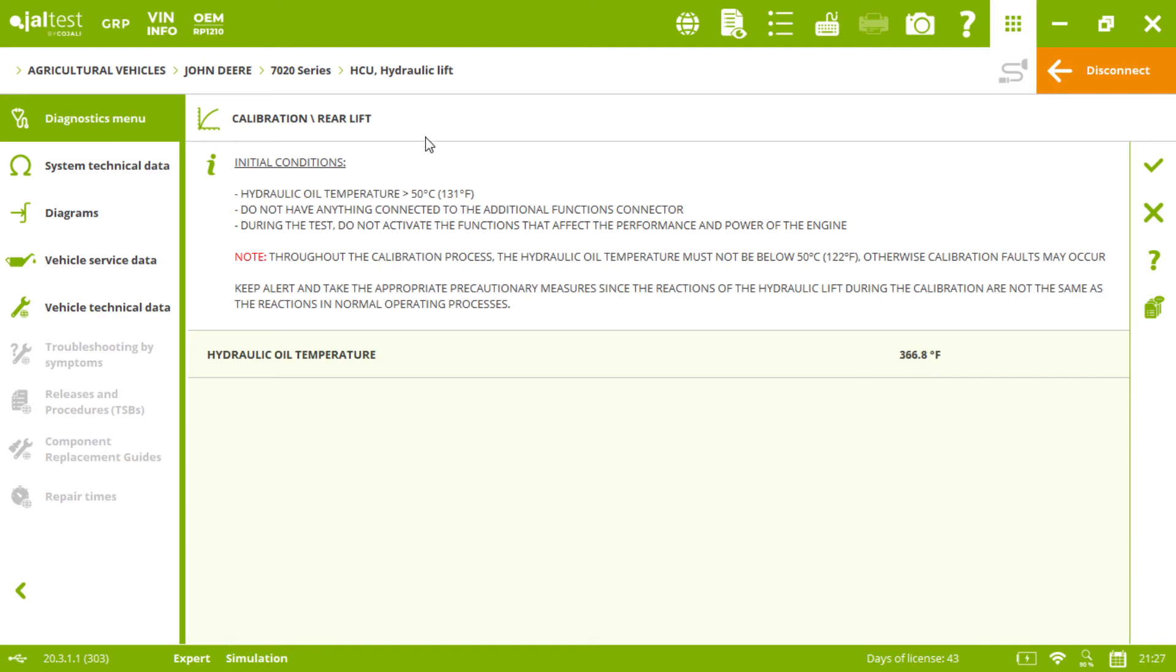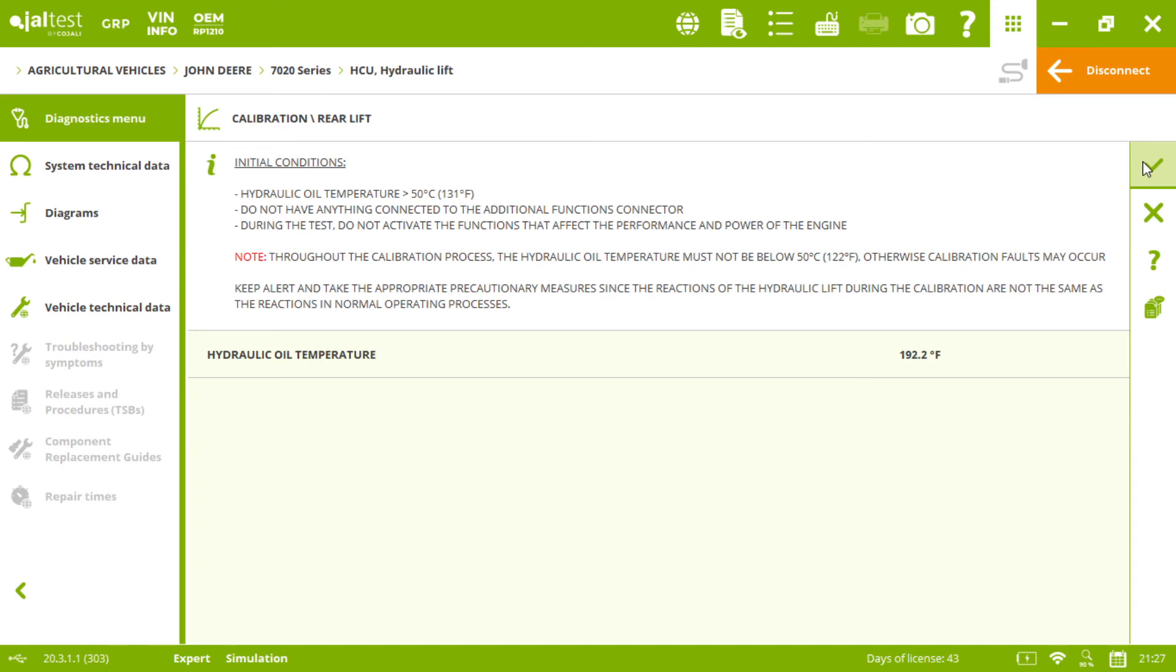Now we need to meet the initial conditions, such as the hydraulic oil temperature that must be of a specific value. Once we meet all the initial conditions, we click on accept.